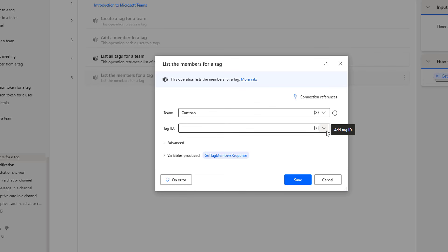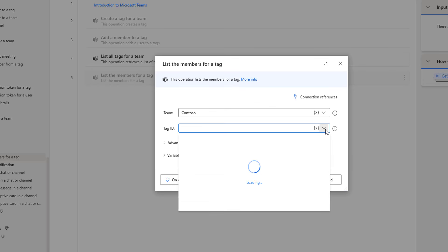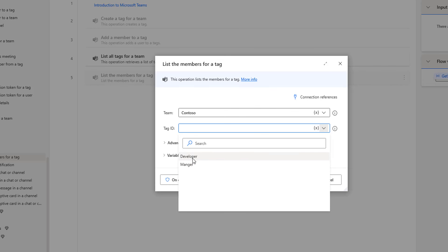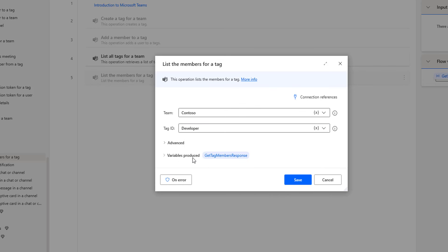To select the tag, I'm going to drop down the Tag ID. There you can see I'm having Developer and Manager. I'm going to select Developer to retrieve the members for that particular tag. The output will be stored inside my variable, that is GetTagMembersResponse.